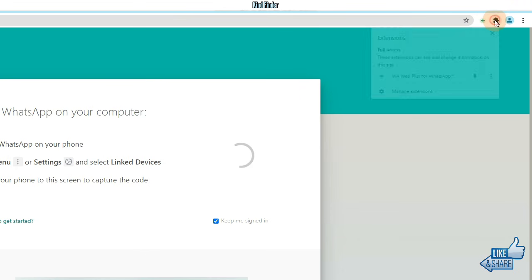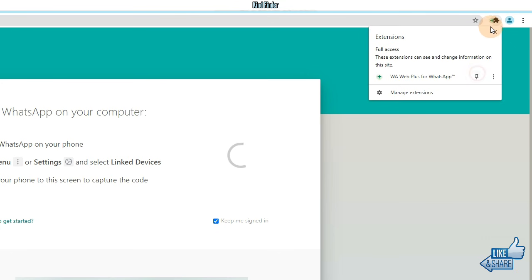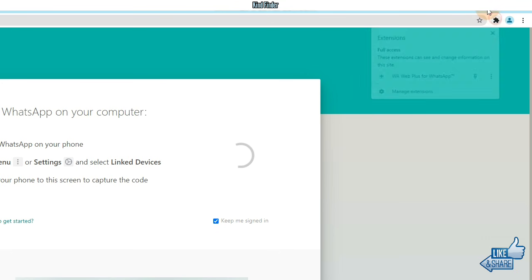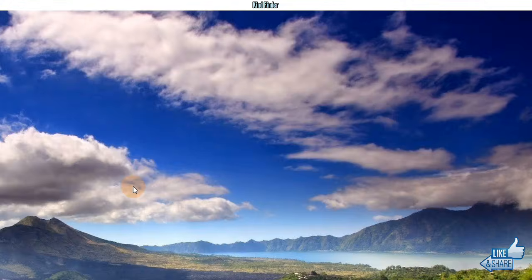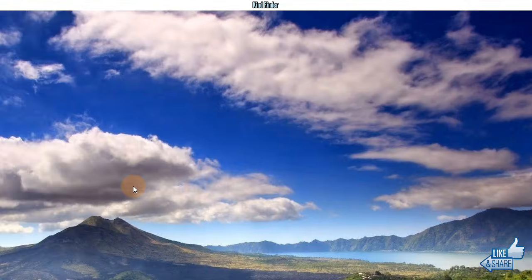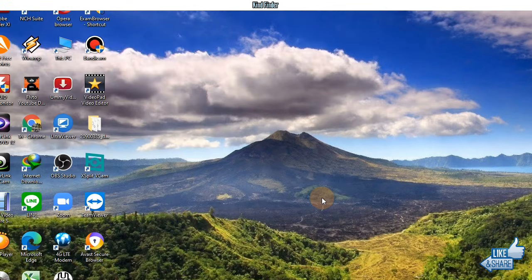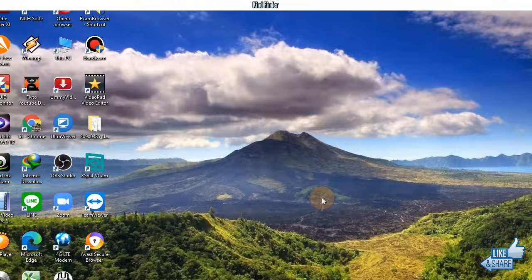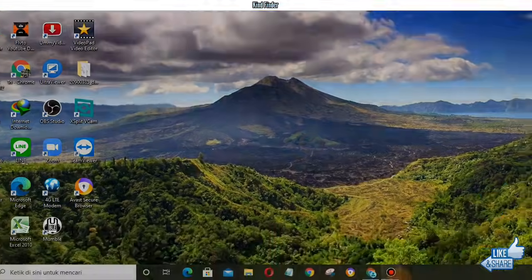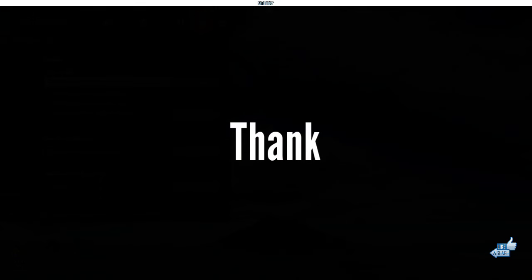All right guys, so now let's log out. It was how to restore deleted messages on your WhatsApp web. In this case we're only able to restore text messages only. So thanks for watching this video. If you found this very helpful then don't forget to hit the thumbs up button and share this with your friends. Once again, thank you and good luck.